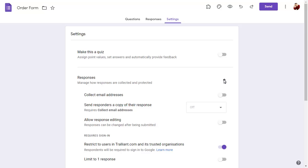We can collect email addresses automatically and choose whether each responder receives a copy of their response.